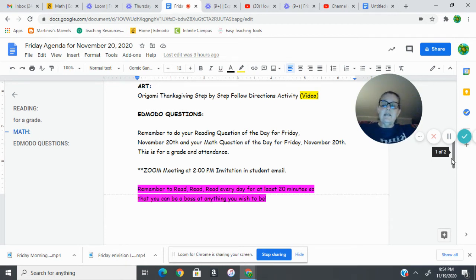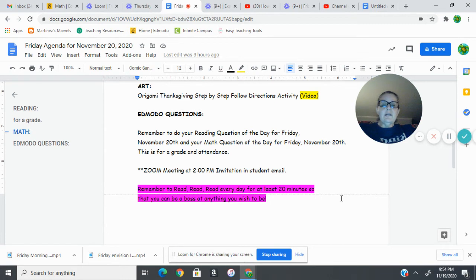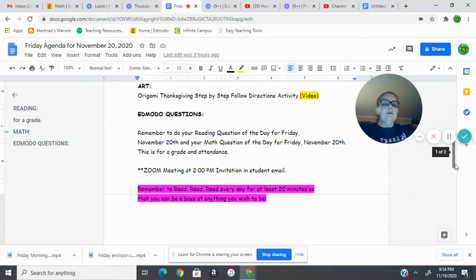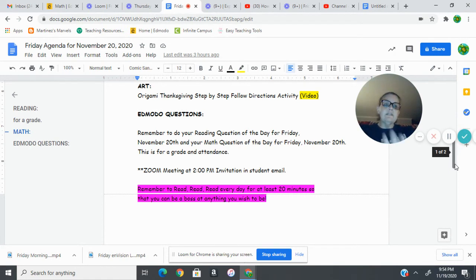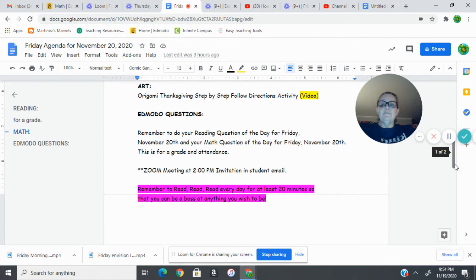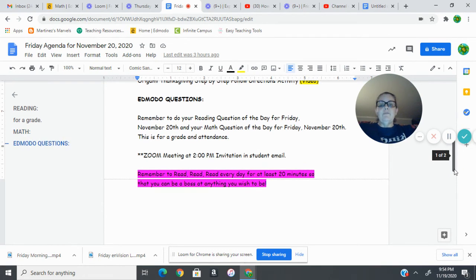Then we have a Zoom meeting at two o'clock if you can make it. There's also a video I sent to your email teaching you how to do Kahoot during a Zoom meeting, so please check that out. We've been having a lot of fun with those Kahoot games in our Zoom meetings.